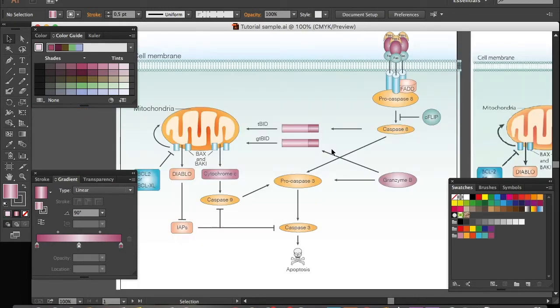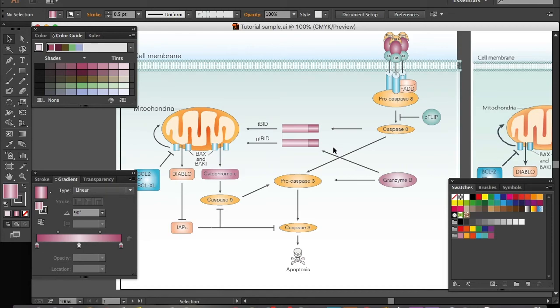So yeah, that's how you create a cylinder shape protein in Adobe Illustrator. I hope this can help you to make your graphic abstract.